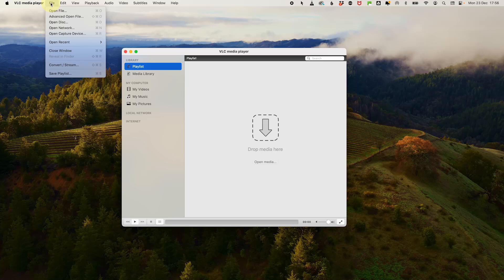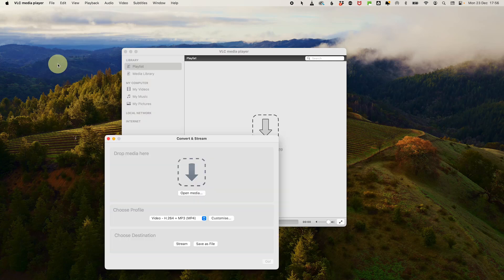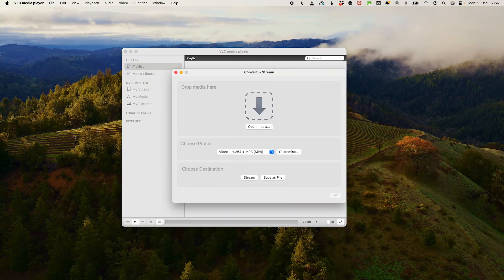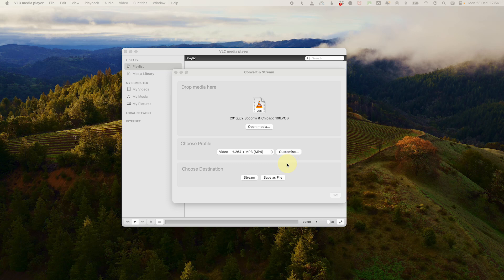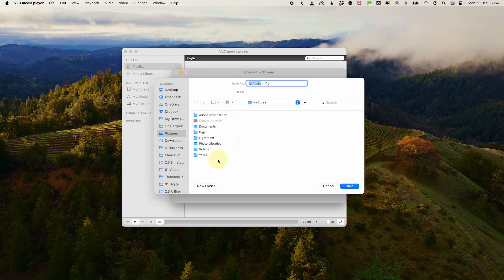On a Mac, you can unfortunately only do one file at a time and it's slightly different. From the main menu, go to File, Convert, Stream. Drop your file into the media area at the top, choose your profile and customize as you like. Choose Save as File, then choose your destination. Click Save and your file will be converted. With these tools, format issues are a thing of the past.